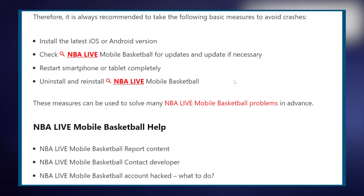If the problem persists, try uninstalling NBA Live Mobile and then reinstalling it. This can resolve issues related to corrupted installation files.